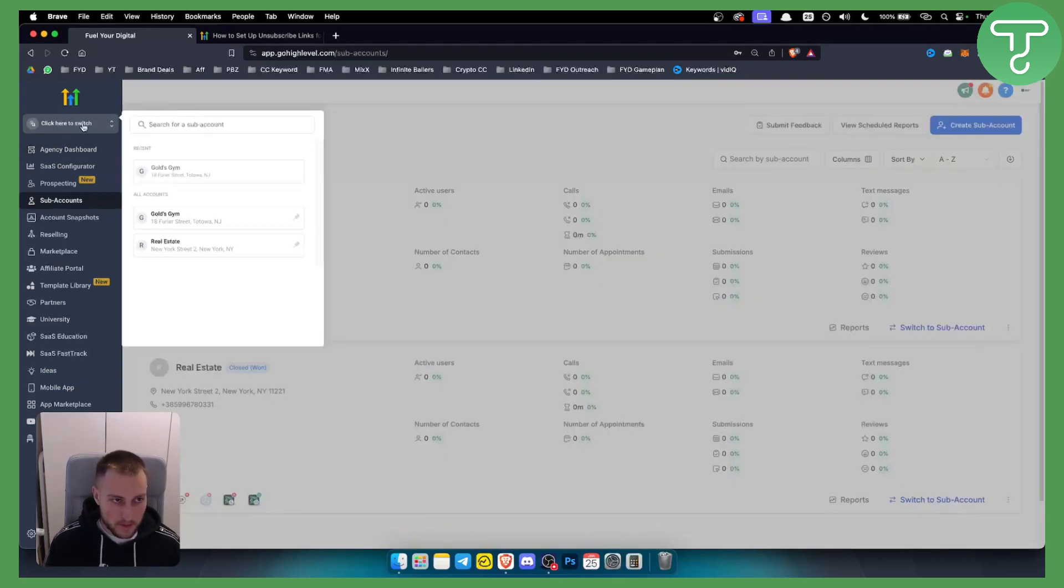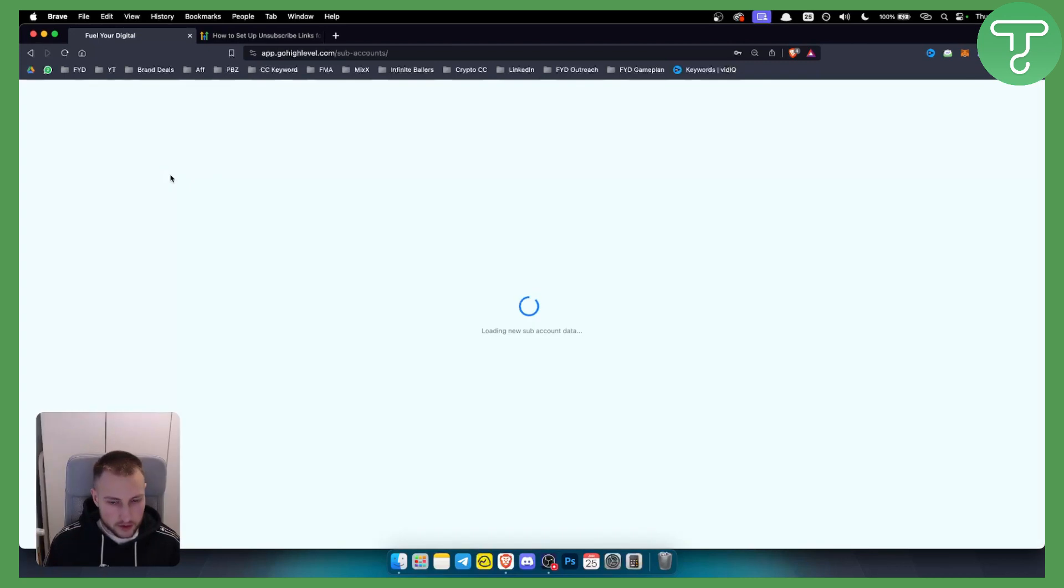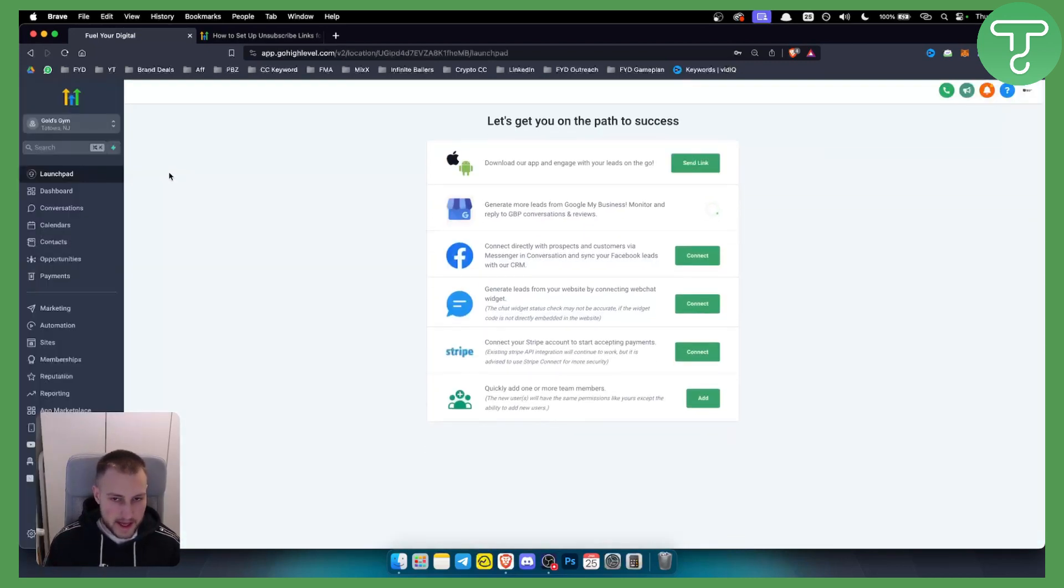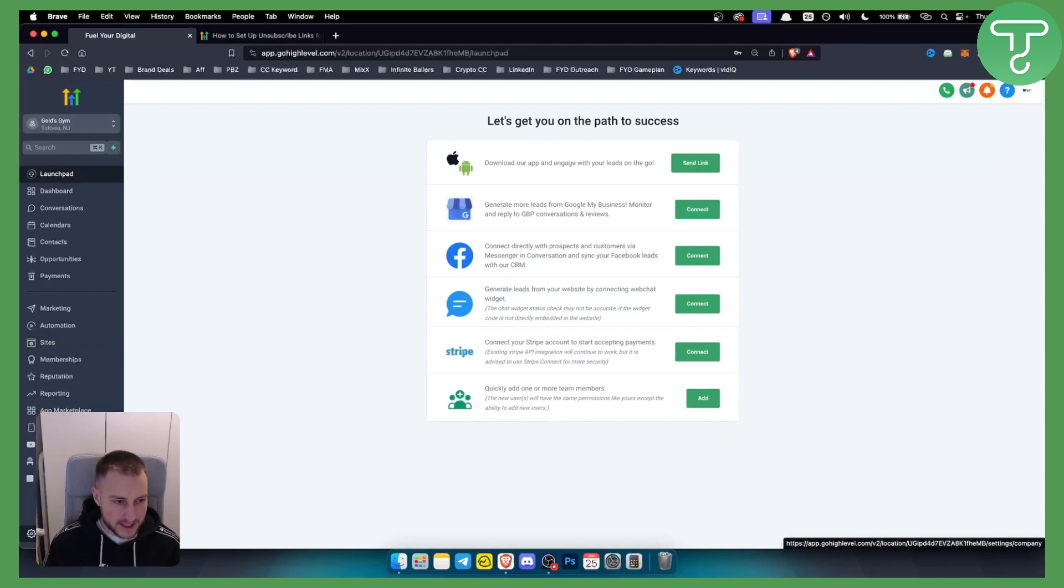First of all, what we need to do is we need to switch from an agency account to a sub-account. You're going to do this on a sub-account, so you will need to go to your sub-account. From here, go to Settings.